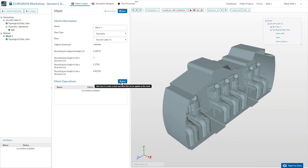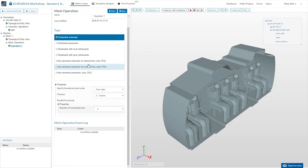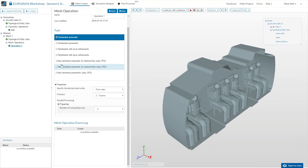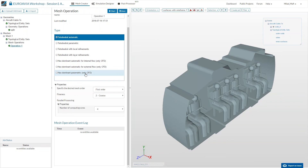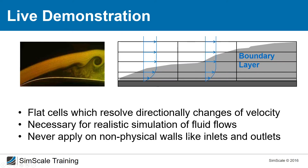Now we can add a new mesh operation. We have different mesh operations for different applications. For fluid flow simulation we have hex-dominant meshing options: automatic meshing for internal flow, automatic for external flow, and a parametric automatic meshing tool that gives full control. We will use the parametric one. The hex-dominant parametric mesher works by creating a background mesh domain around your geometry, then refining it locally.